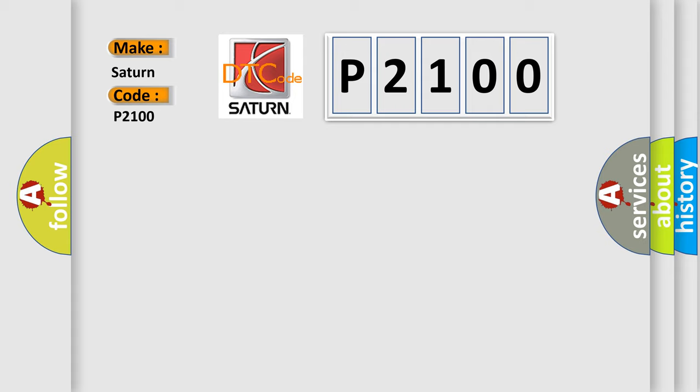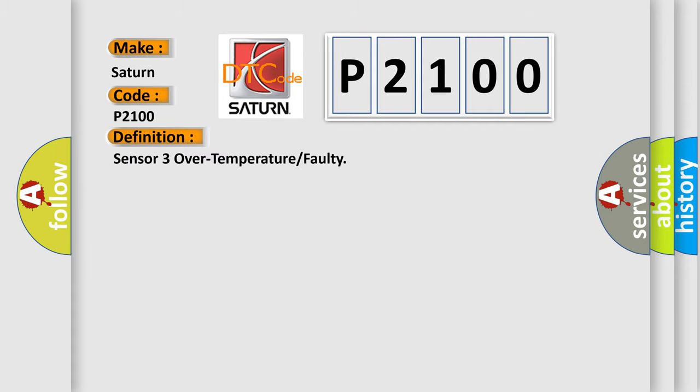The basic definition is Sensor 3 over temperature or faulty.